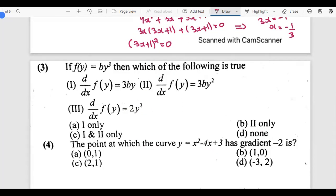In the third question, we have a function f(y) = b/q. Unlike usual functions, this is in terms of y. Options 1, 2, and 3 all differentiate f(y) with respect to x. Since y and x are different variables and we have nothing in terms of x, differentiating f(y) with respect to x gives 0 — none of those are valid derivatives. So the answer is d: none of the above.